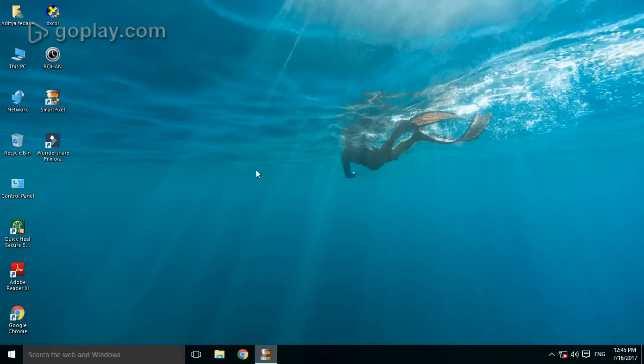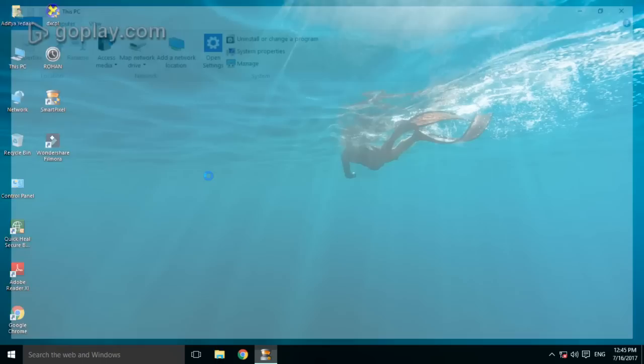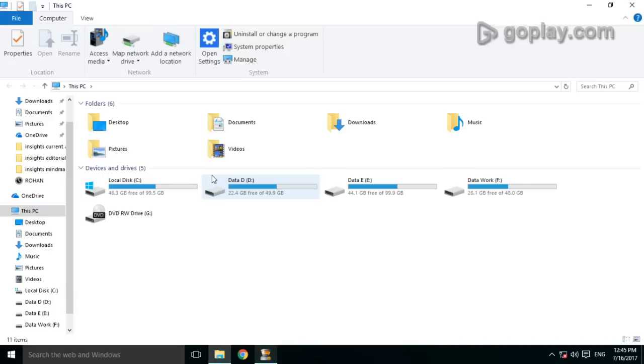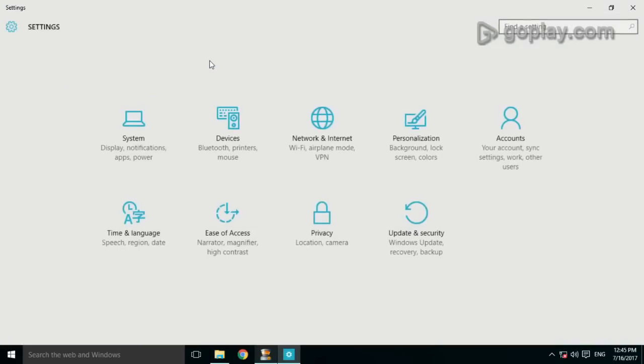Go to this PC and then Settings. Go to Accounts.